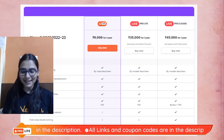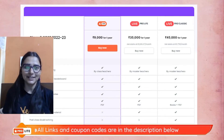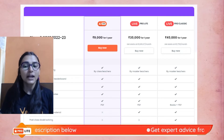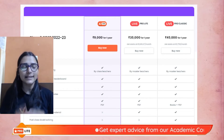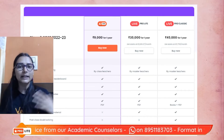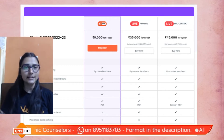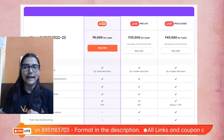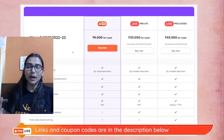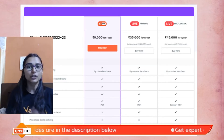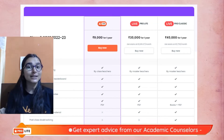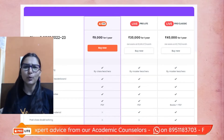I want to tell you something important: 9th class is a very critical year. If you don't perform well in 9th, 10th will be a problem, and ultimately your 12th will be affected if you take science. The coming three years are crucial for your life, so I advise you not to take risks with your 9th class — basic conceptual clarity is very important.